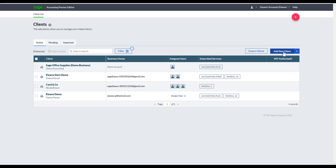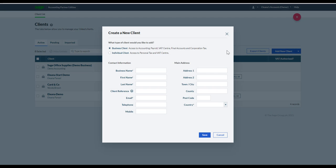Let's look at how to add a new client manually by clicking Add. You have two options: a Business Client, for clients who need access to accounting, payroll essentials, funnel accounts, corporation tax, and the VAT Center; or an Individual Client, where you can access personal tax online and the VAT Center. Fill in all information marked with an asterisk — but the more information you fill in, the better the experience.